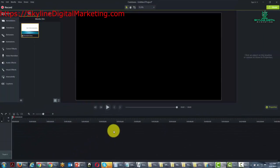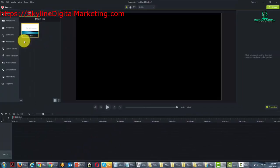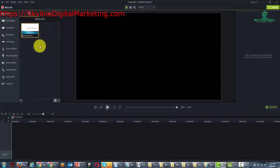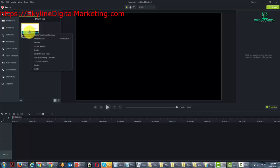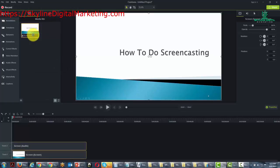What's going to happen is that Camtasia is going to bring this file now into our media bin, and we're going to add it to the timeline at the playhead.